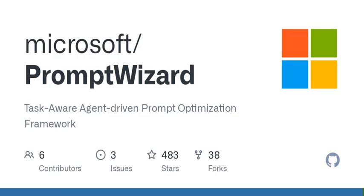Before we wrap up, let's touch on the implications of this technology. As AI continues to evolve, frameworks like Prompt Wizard help improve the efficiency and accuracy of language models,